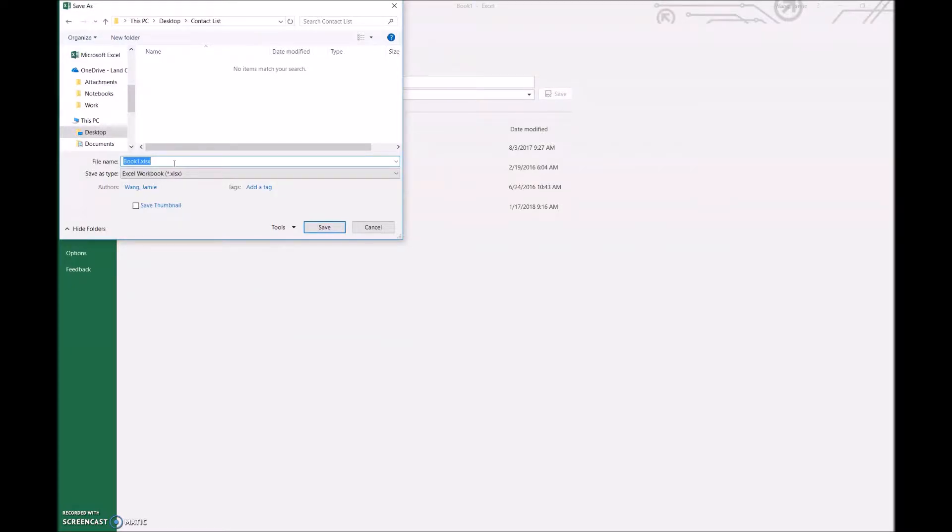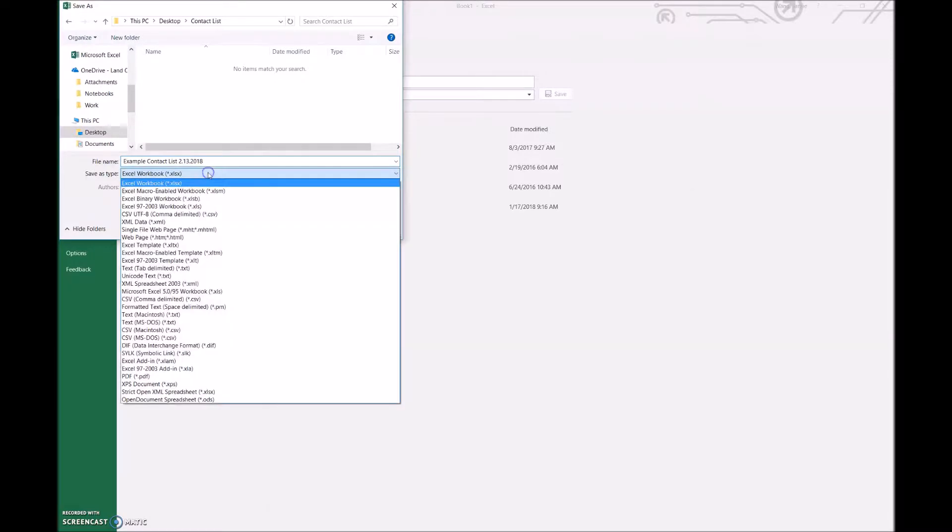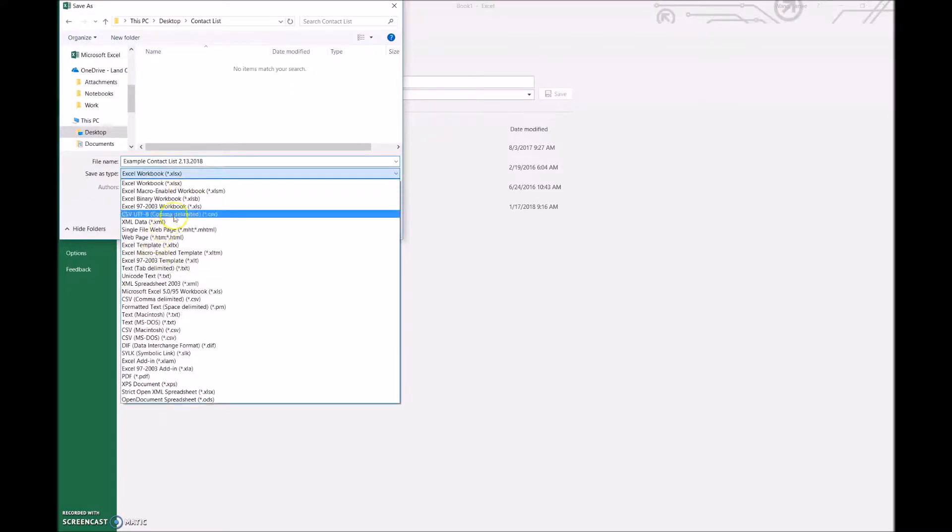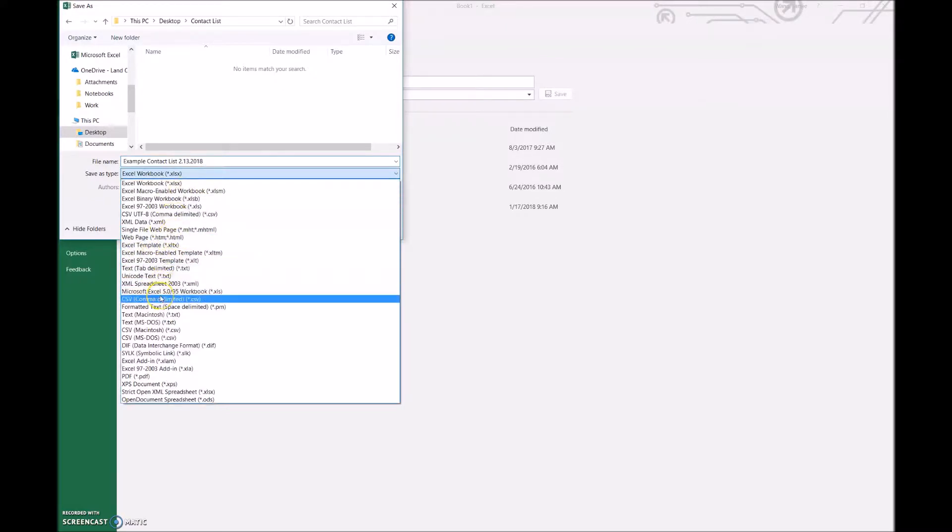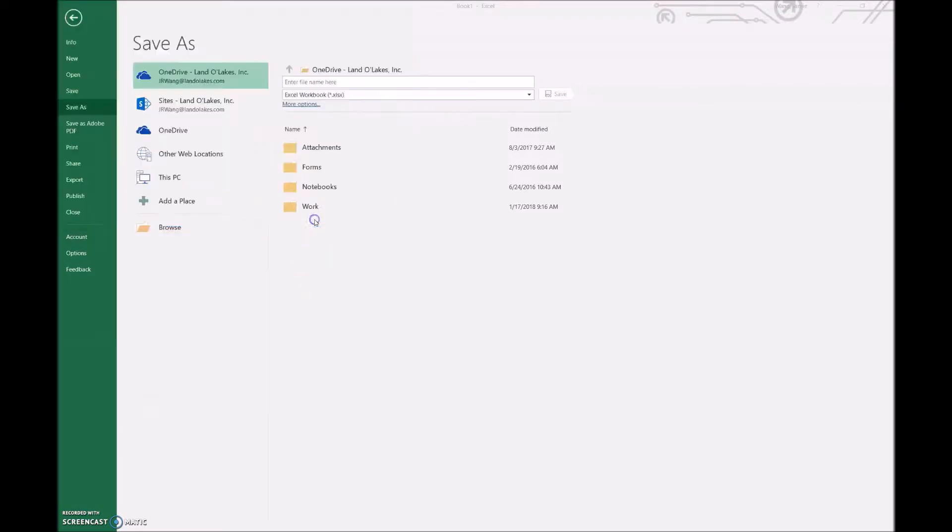I will name this example contact list 2.13.2018. The reason I am including the date in this file is for when we have multiple contact lists in this folder and I'm trying to keep things organized. Once I have the name correct, I'm going to click the save as type, find CSV right here, and at last, I'm going to save it.